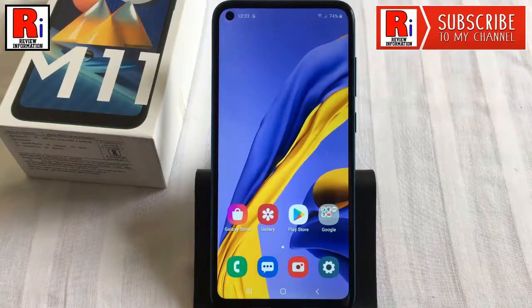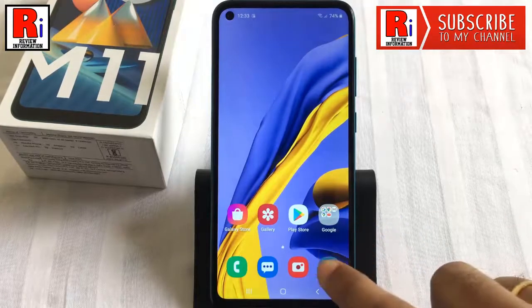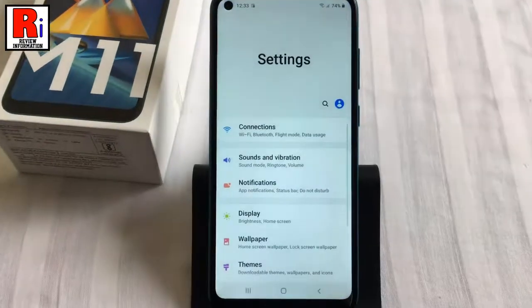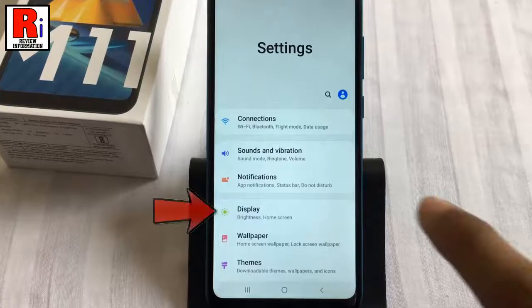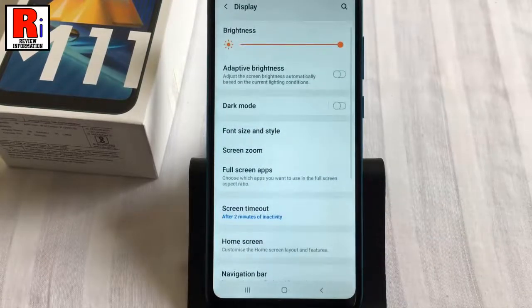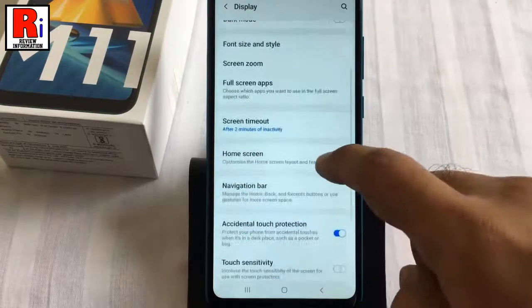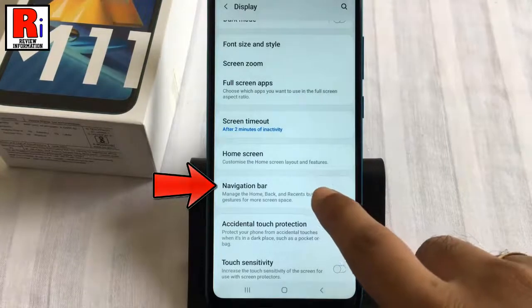To begin, open Settings from the home screen. From Settings, tap on Display. Scroll down and find Navigation Bar, then tap on it.